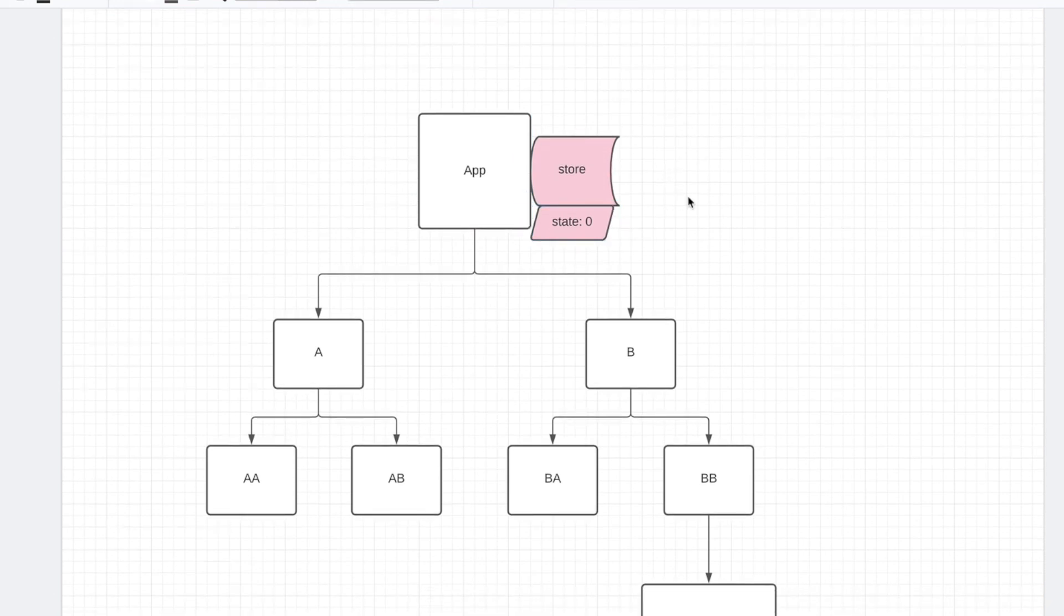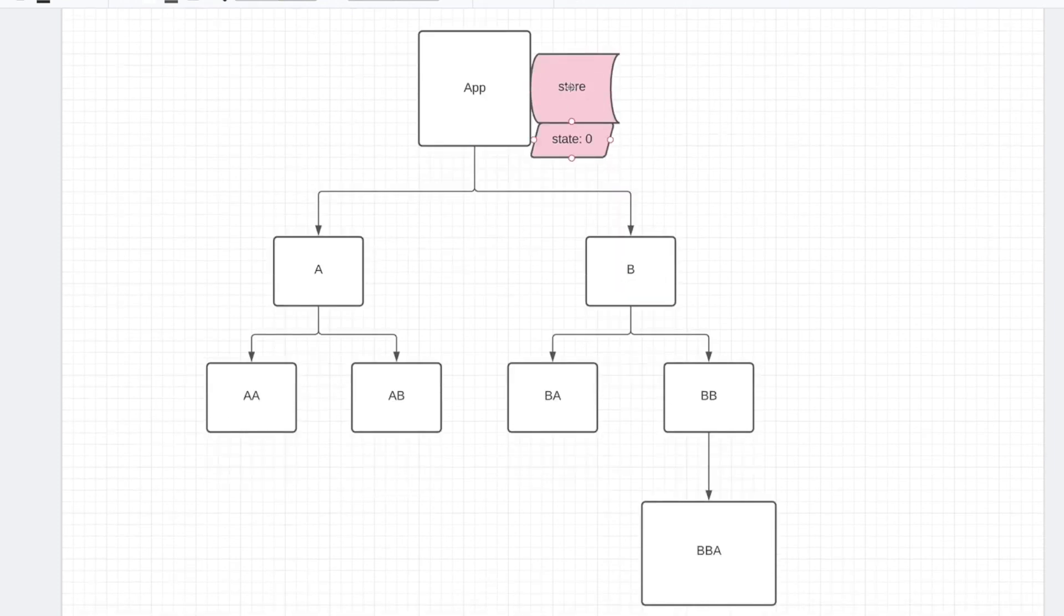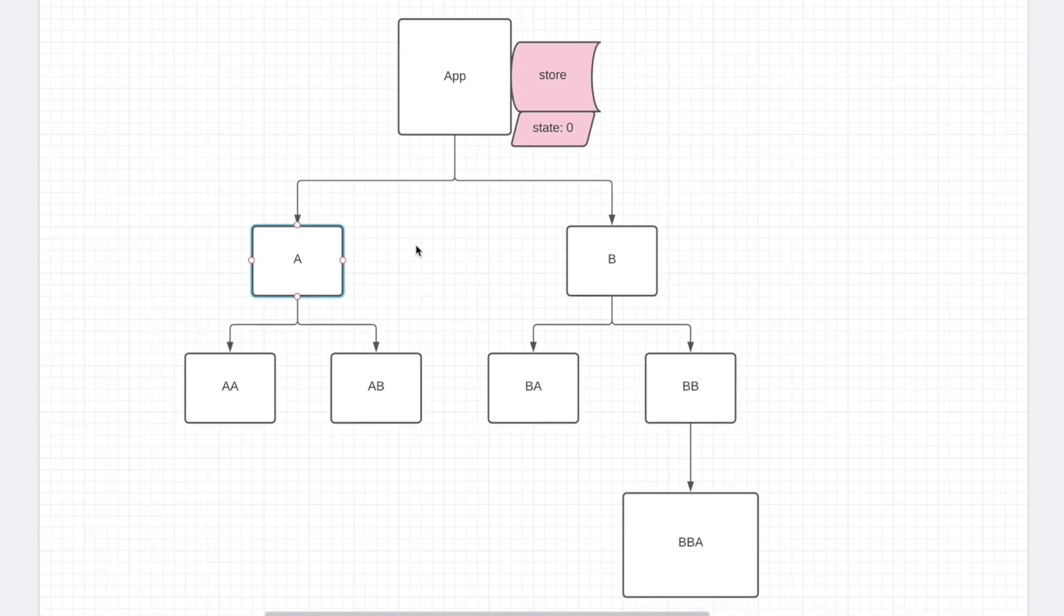And now, with all the Redux code, you can easily access this store anywhere through the application using useSelector. useSelector allows you to grab any state in the store, and you can access that anywhere. So that, in a nutshell, is Redux.